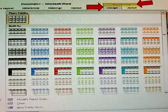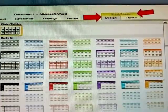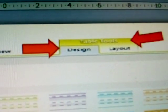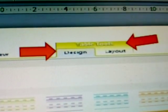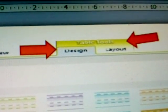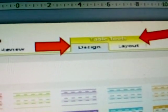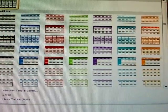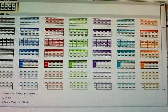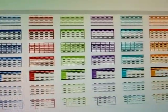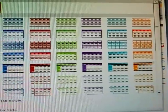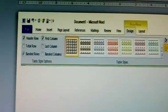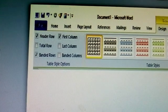This is called the Design tab, under Table Tools. Table Tools has two menus: Design and Layout. This is the Design tab — it contains a number of design styles available for your table.